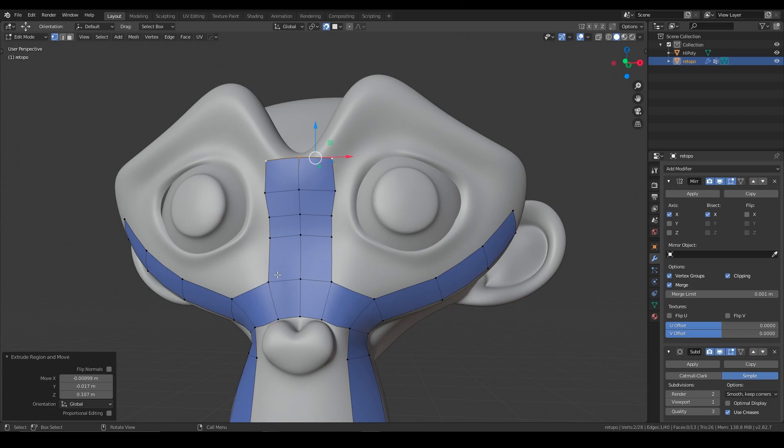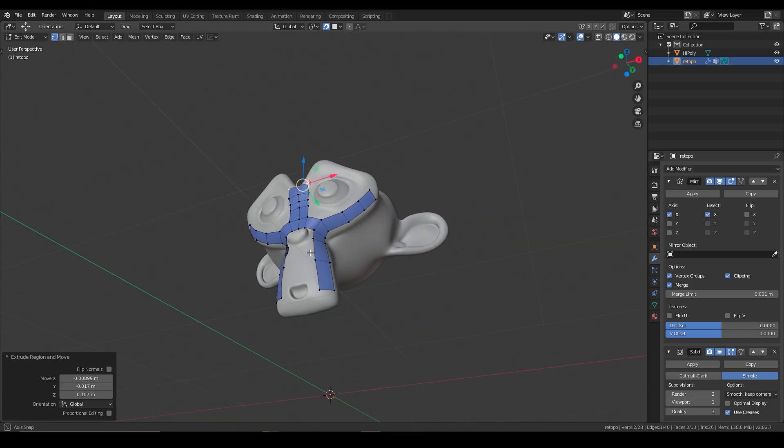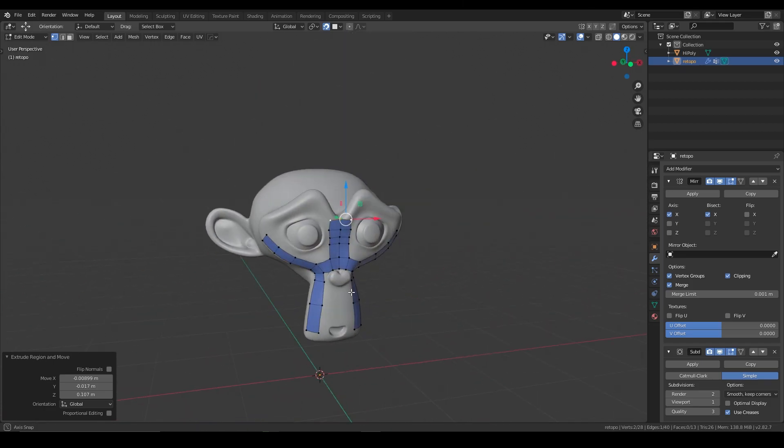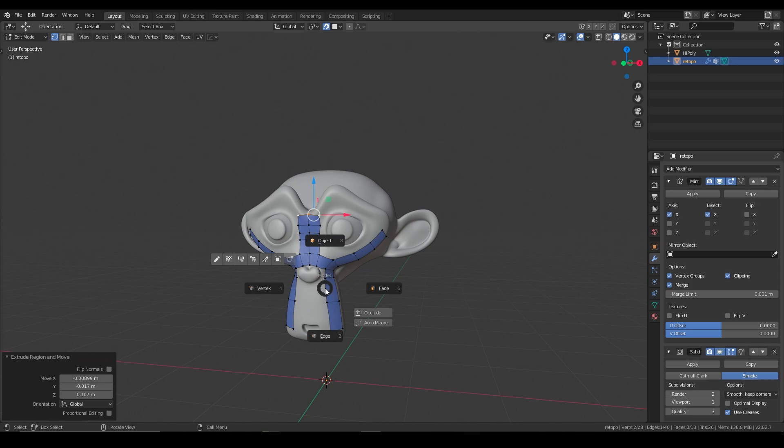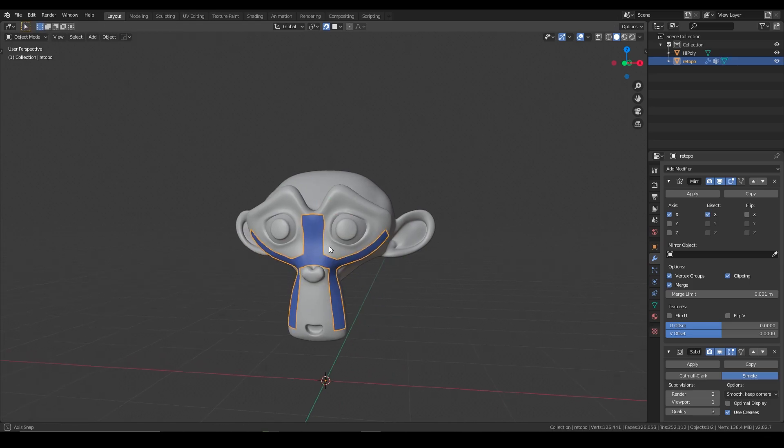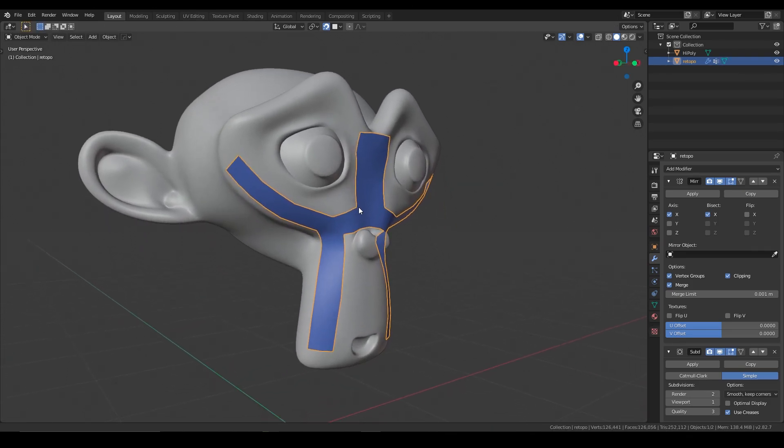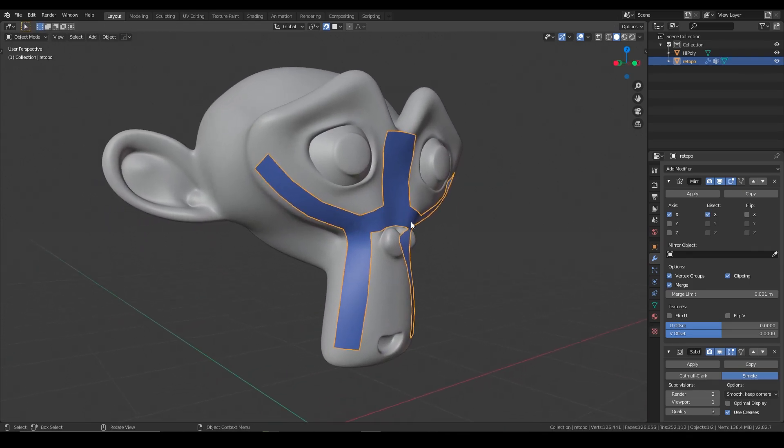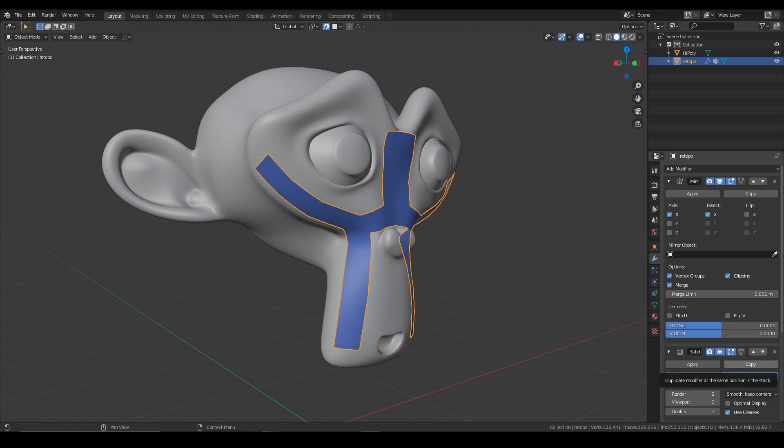Okay. So that's your basic retopo setup inside of Blender. If you got any questions, leave them down in the comment section and I'll be happy to answer you as quickly as I can. All right. Take care.